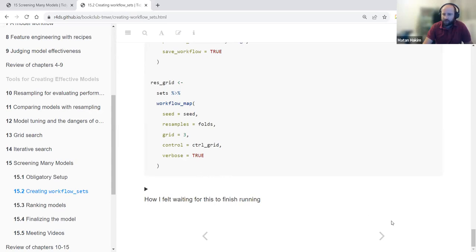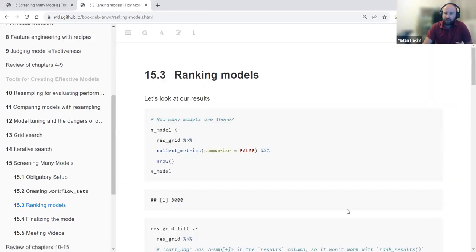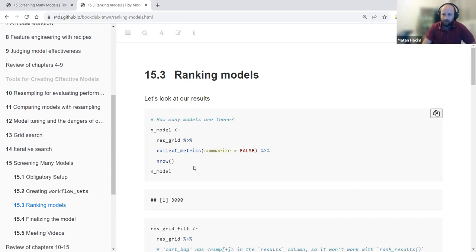After fitting, we need to rank the models. This analysis produced 3,000 models in total.